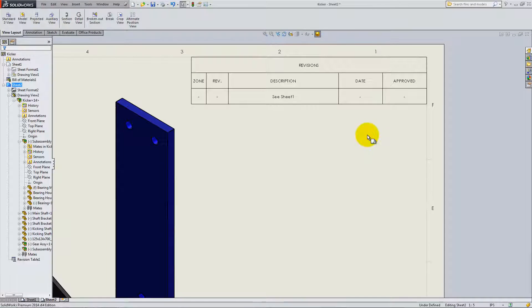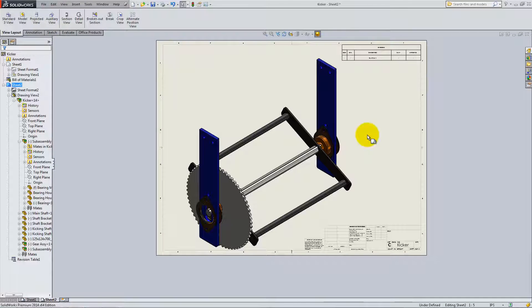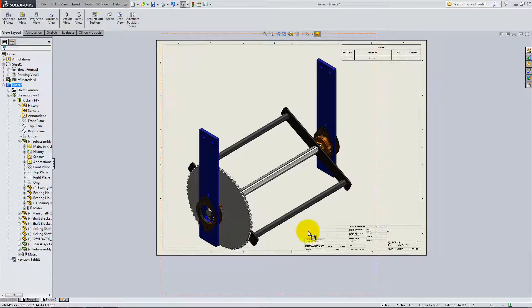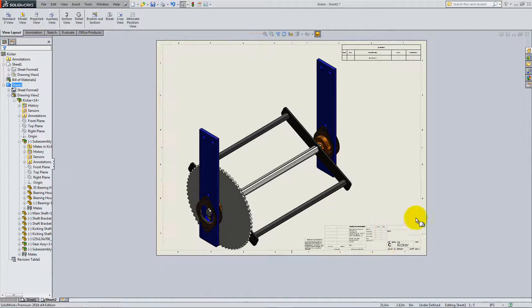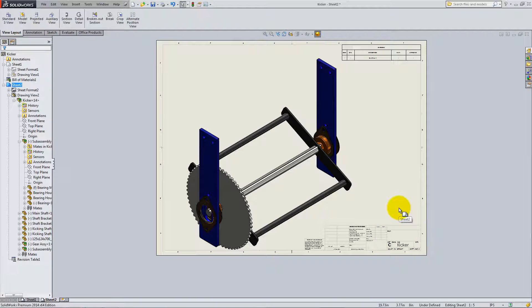The drawing is now complete. If you want, you can add more information in the title block as you did with the shaft bracket.